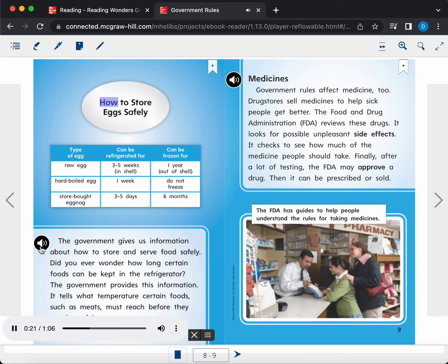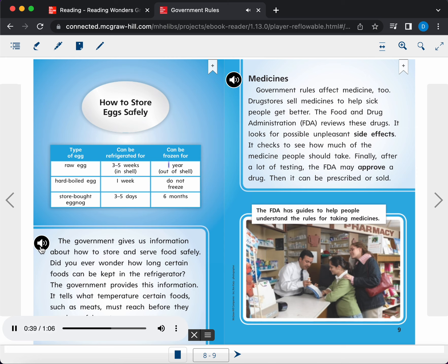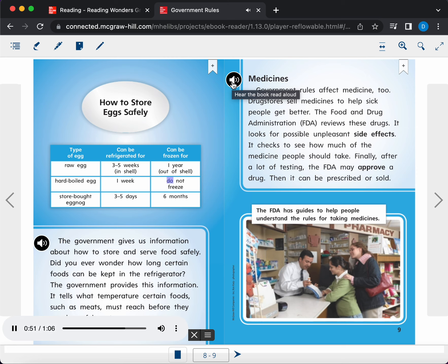Table. How to store eggs safely. Type of egg: raw egg can be refrigerated for three to five weeks in shell, can be frozen for one year out of shell. Hard boiled eggs can be refrigerated for one week, do not freeze. Store bought eggnog can be refrigerated for three to five days, can be frozen for six months.